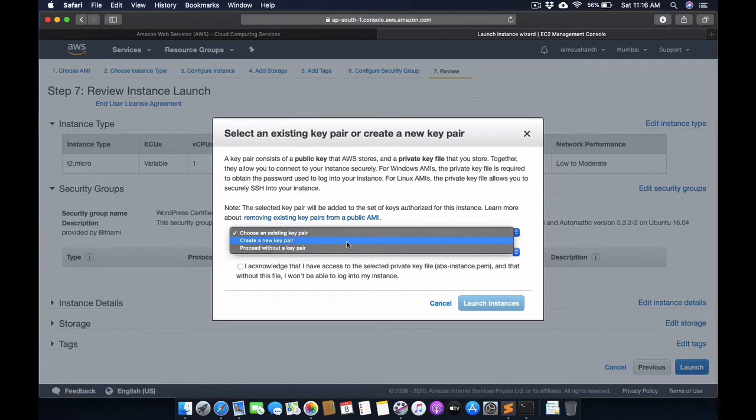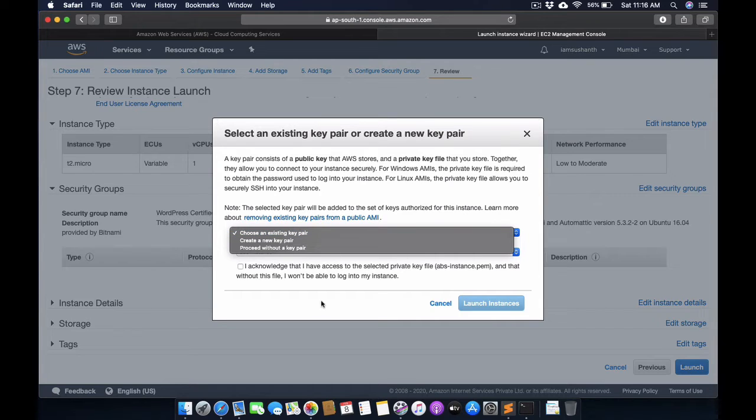I'm going to create a new key. The key is already present in my system, but I'm going to create a new key pair for demonstration.